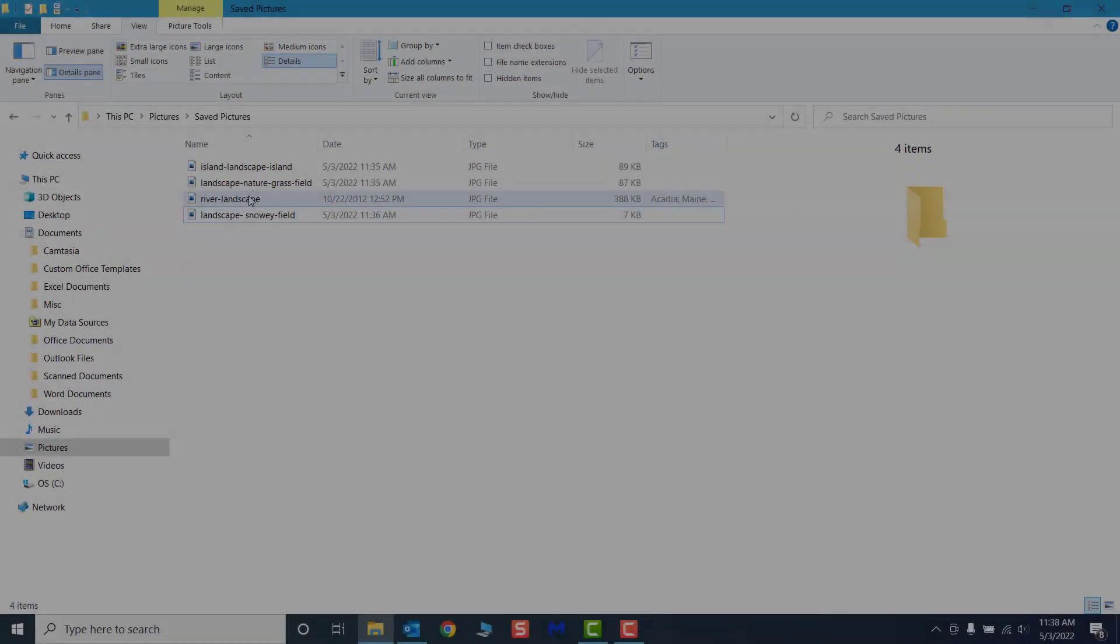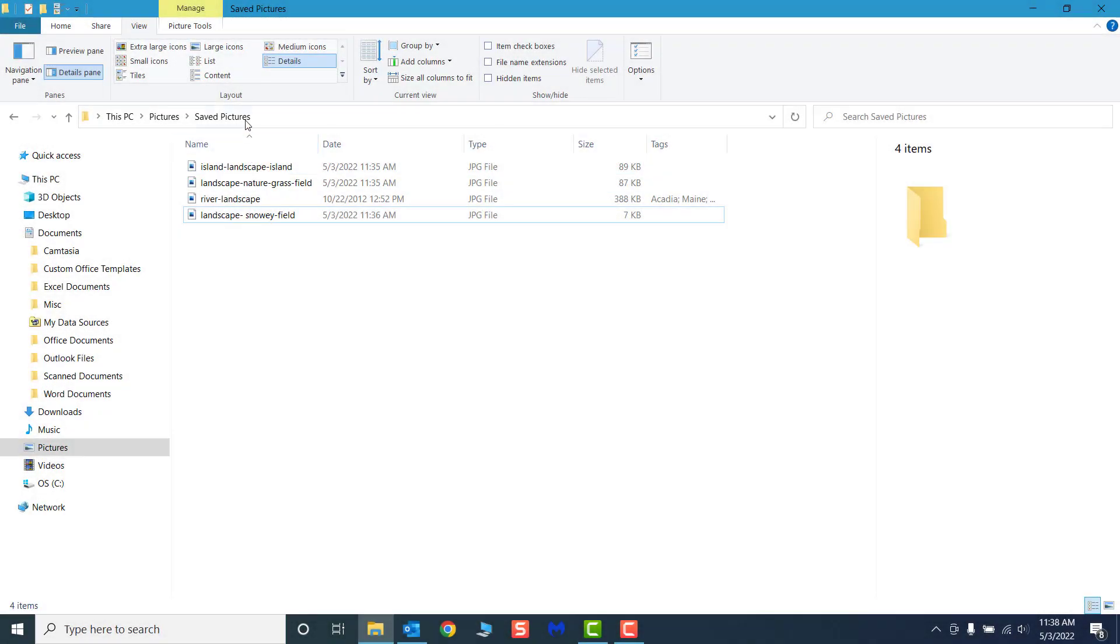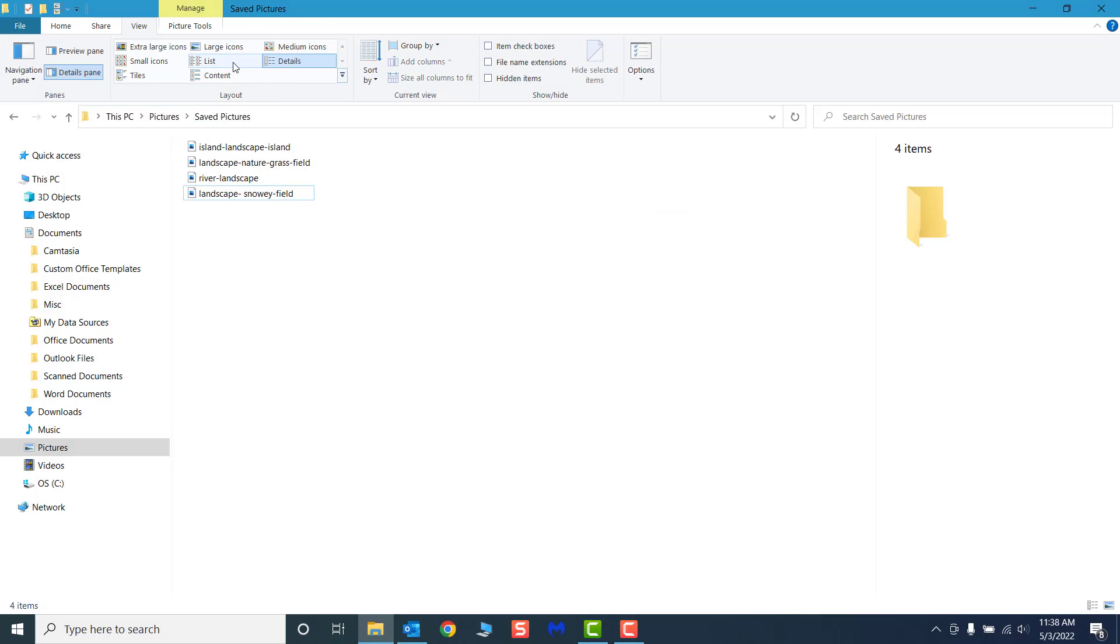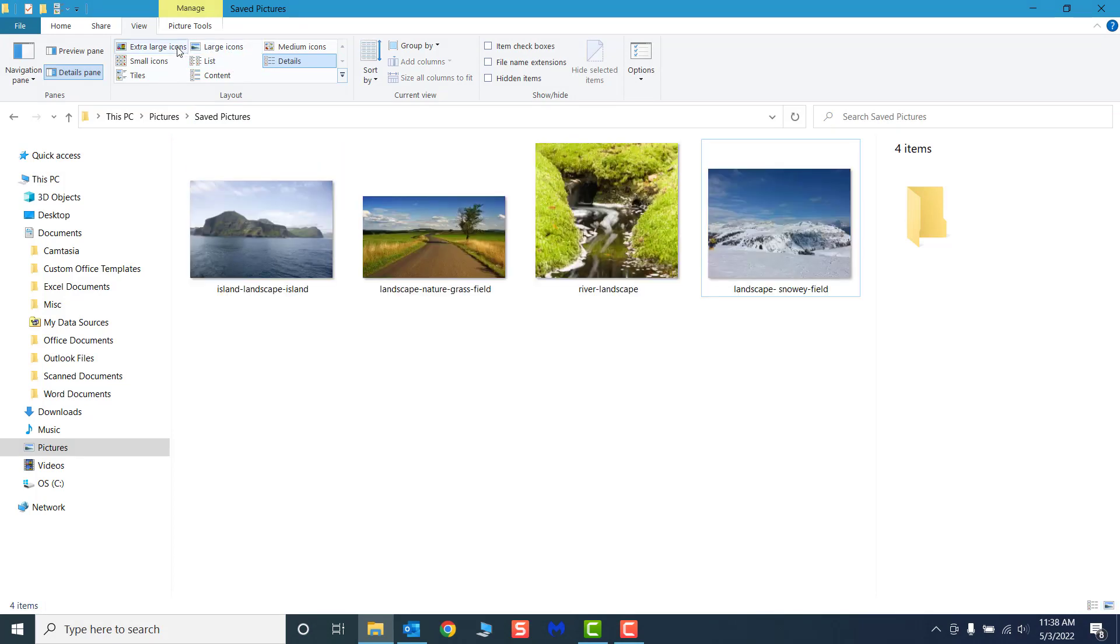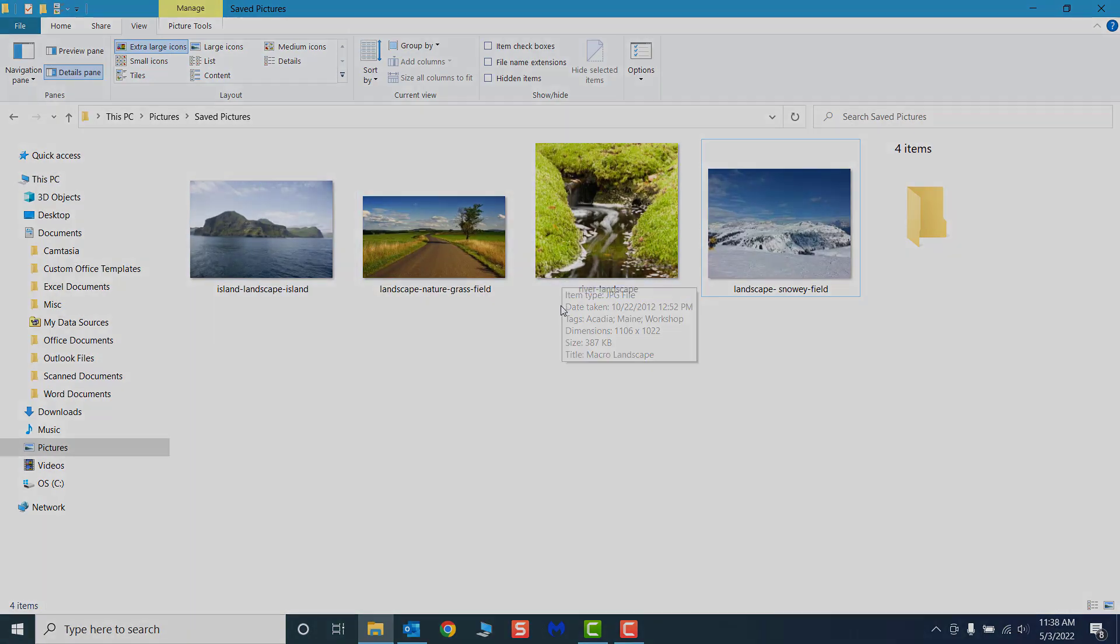For example, if you have a folder of pictures, instead of a list view, you may want to select large or extra large thumbnails so you can view the photos without having to open the files individually to see the whole image.